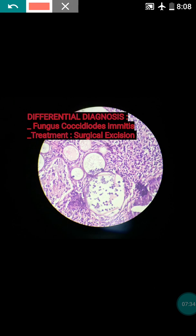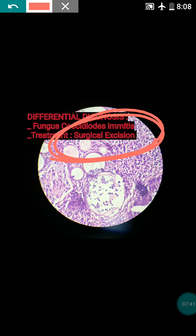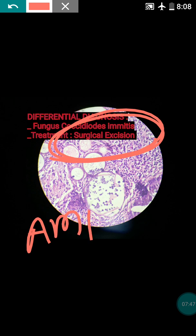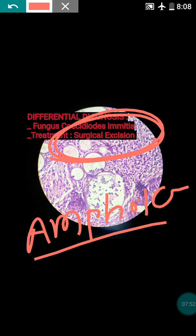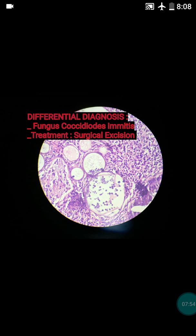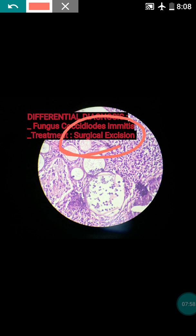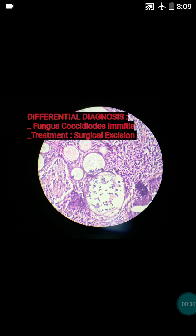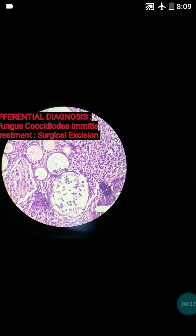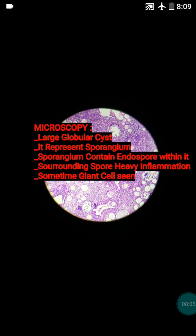The treatment of rhinosporidiosis is only surgical excision — medical treatment is not effective. Initially surgeons tried antifungal drugs like amphotericin B, but it is not much effective. Ultimately you have to do surgical excision.